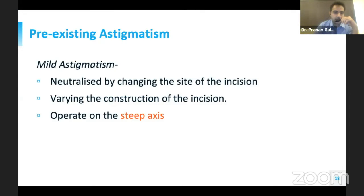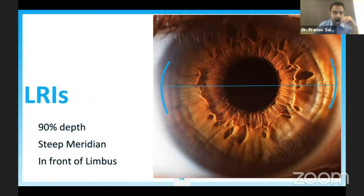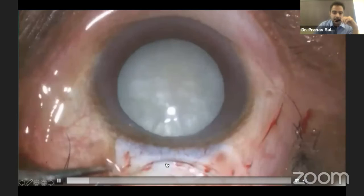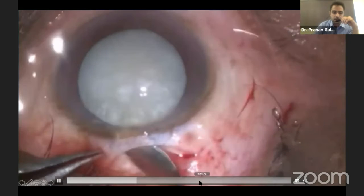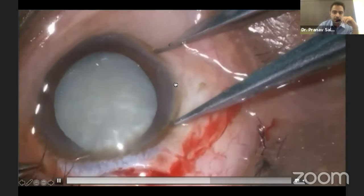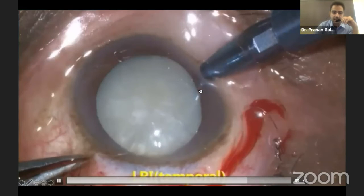To correct pre-existing astigmatism, in cases of mild astigmatism we neutralize it by changing the site of the incision — we should always operate on the steeper axis. This reduces pre-existing astigmatism of less than 1 diopter. For more correction, a limbal relaxing incision can be given at 90% depth with a guarded knife on the steeper meridian just in front of the limbus. This video shows us giving a limbal relaxing incision after making a frown incision tunnel. We take 6 mm from the calipers and then a guarded knife delivers the limbal relaxing incision just in front of the limbus.